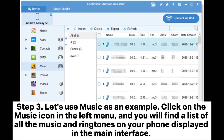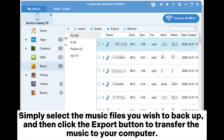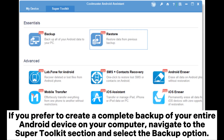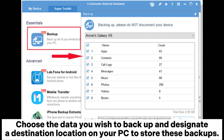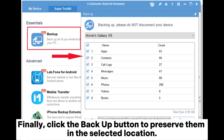Step 3. Let's use music as an example. Click on the music icon in the left menu, and you will find a list of all the music and ringtones on your phone displayed in the main interface. Simply select the music files you wish to backup, then click the export button to transfer the music to your computer. If you prefer to create a complete backup of your entire Android device, navigate to the Super Toolkit section, select the backup option, choose the data you wish to backup, designate a destination location on your PC, and click the backup button.